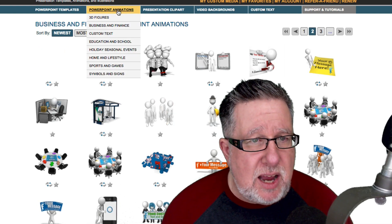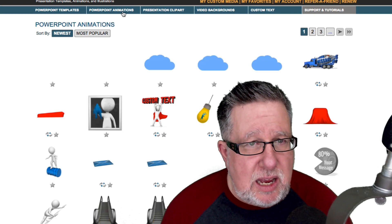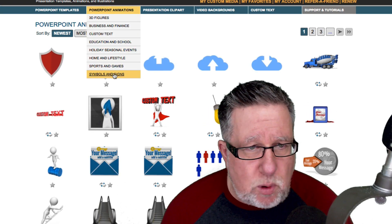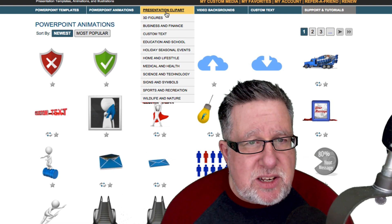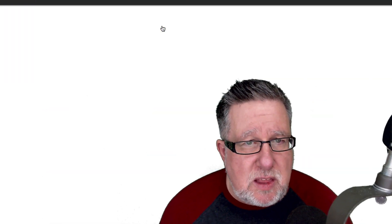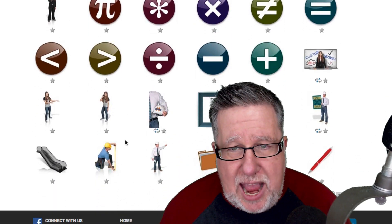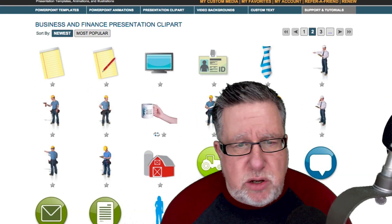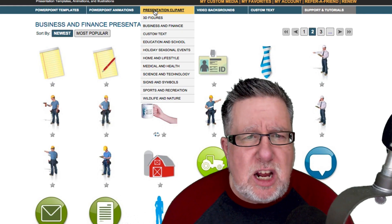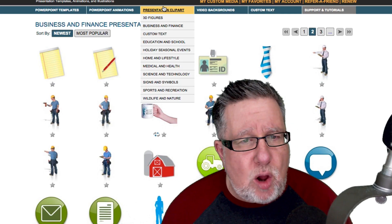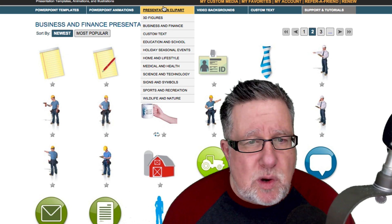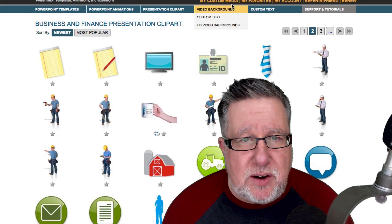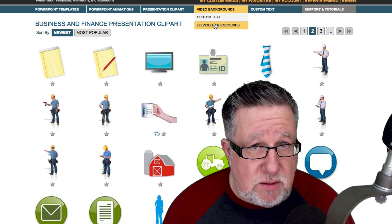So you've got business and finance. We've got holidays and seasonal events, sports and games, symbols. Then you've got presentation clip art which is a little bit different than the PowerPoint animation. So these are just simple little non-animated clip art pieces that you might choose to use. Now you can collect these things from a variety of different places but having them all organized here is a real boon for helping you get everything together. Then we've got video backgrounds which I've shown you.